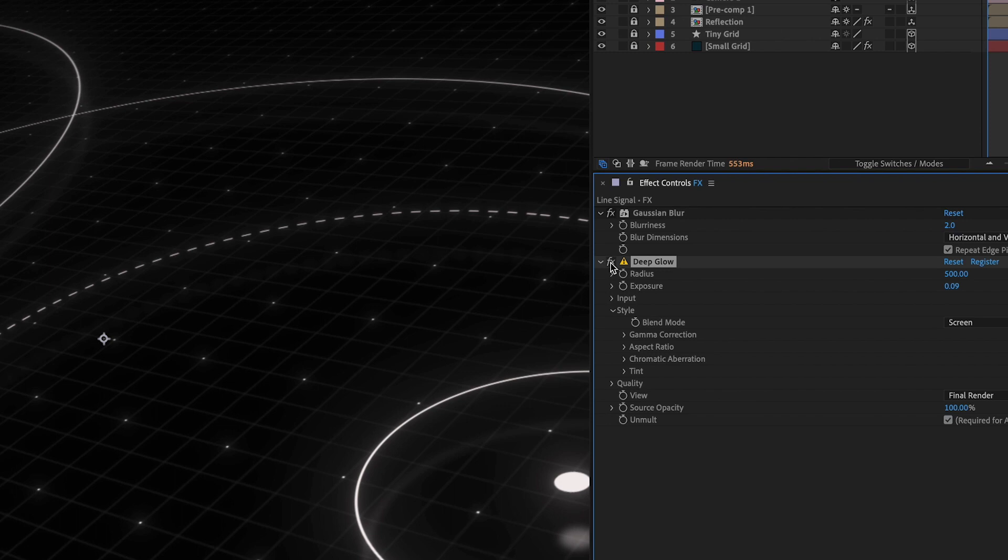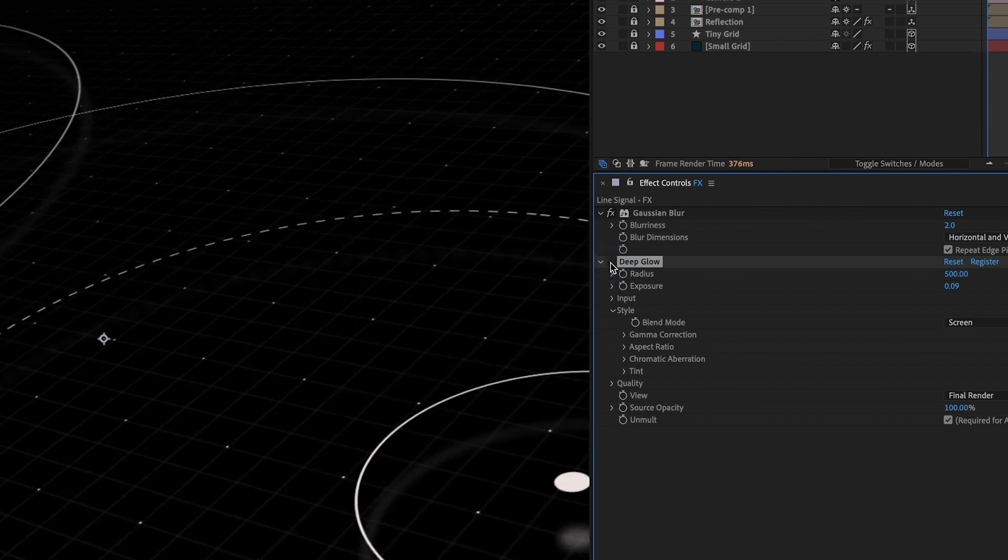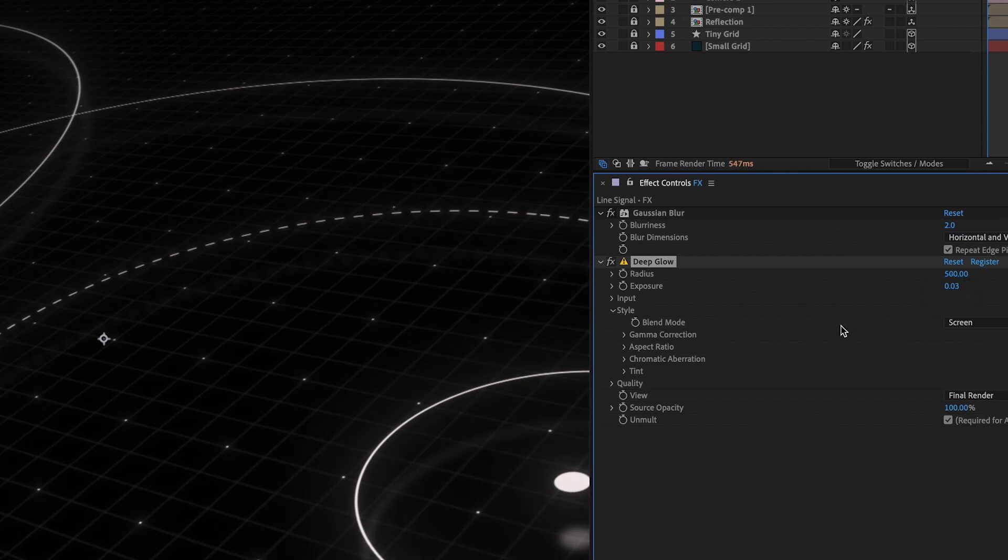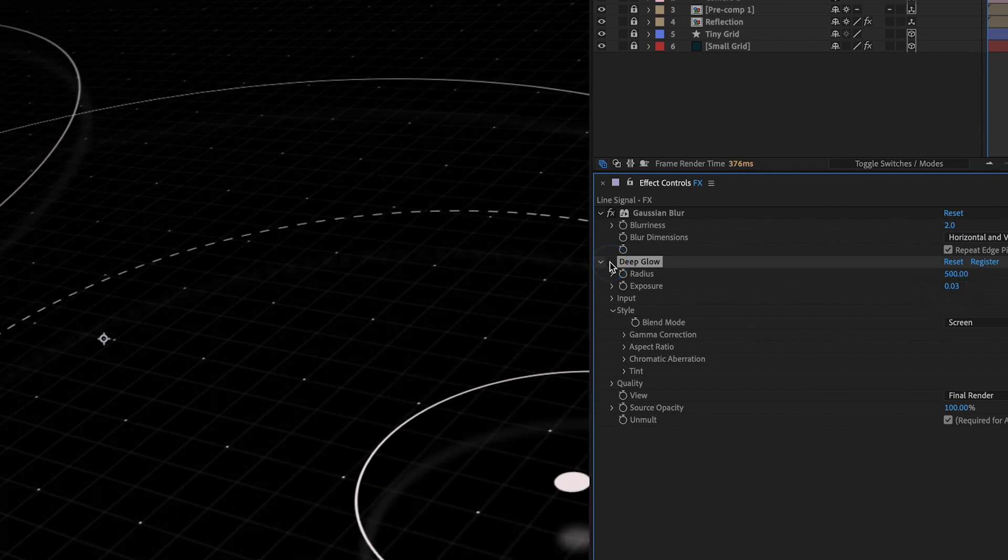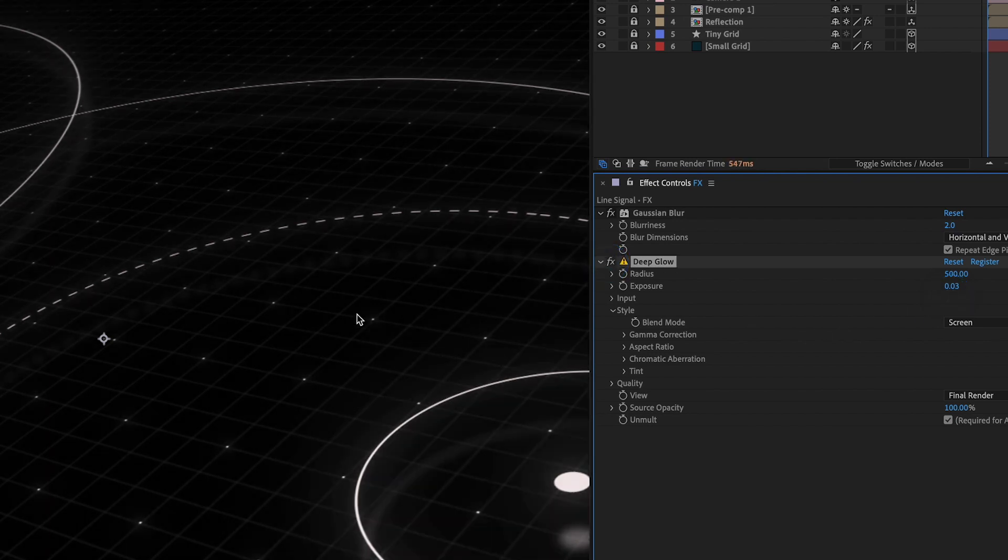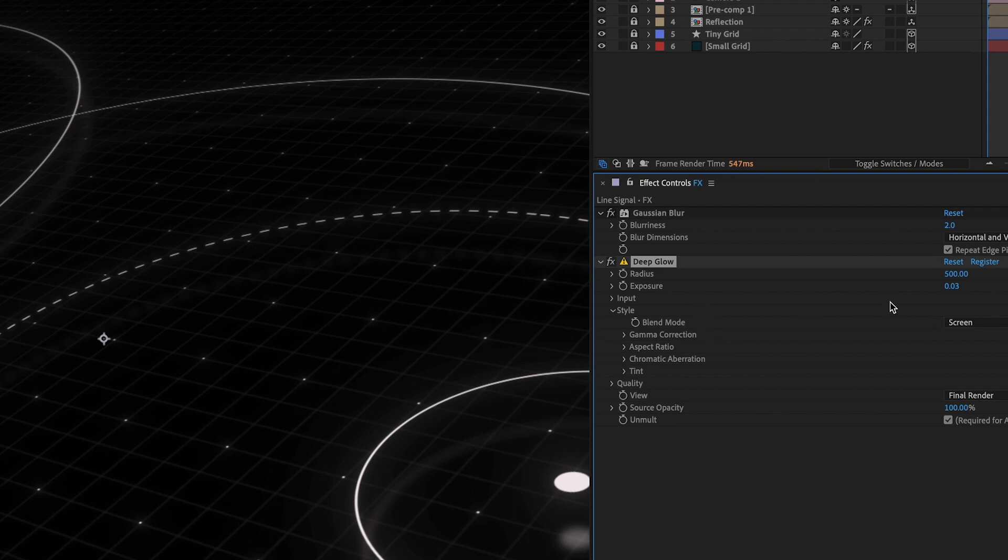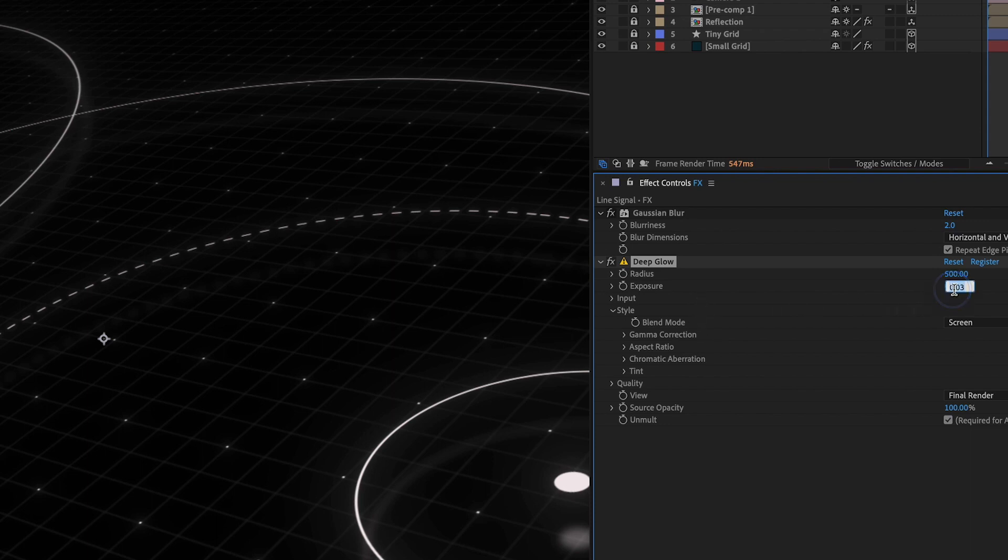So that's with Deep Glow. That's without maybe even a little bit less. Yeah so it's just enough to make it just a little bit more interesting. Let's actually go 0.05.